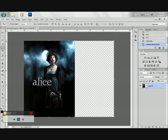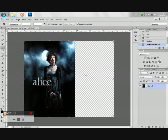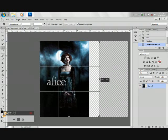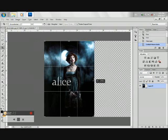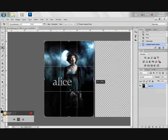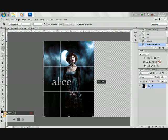Using the crop tool, crop the stage. Once you're done, press Enter.